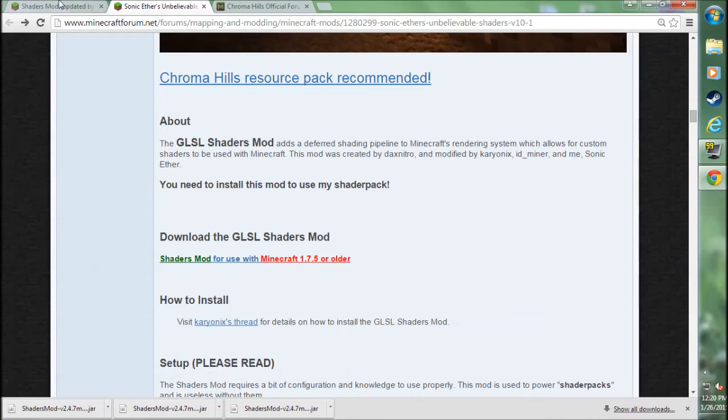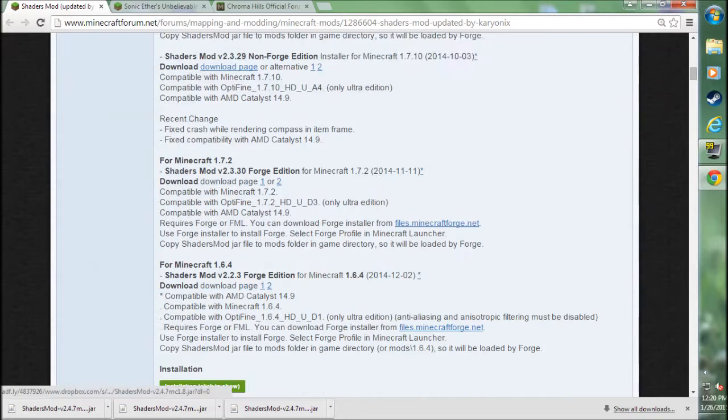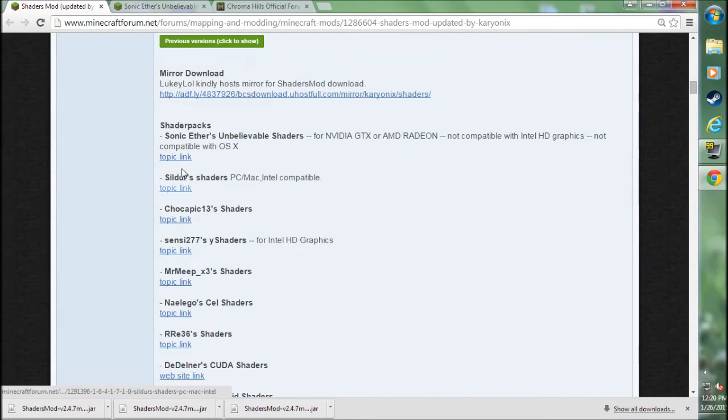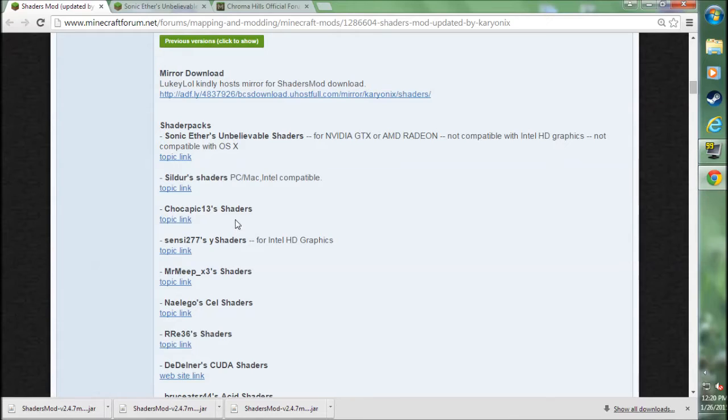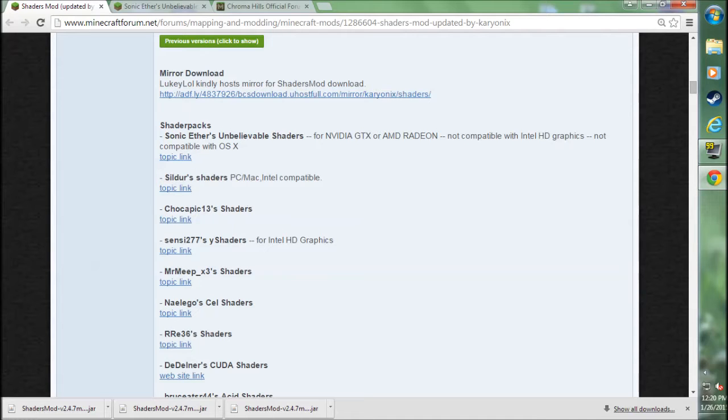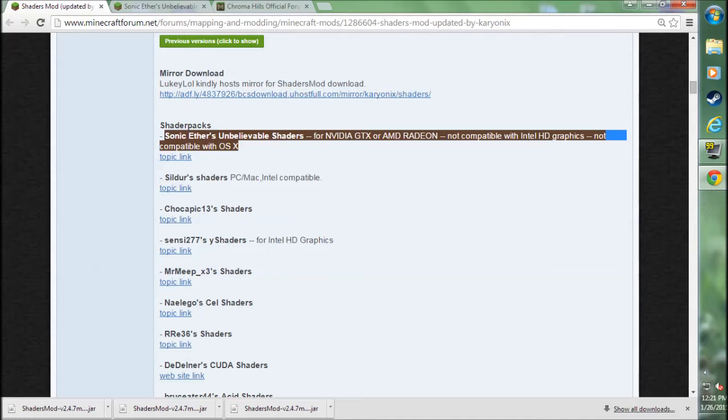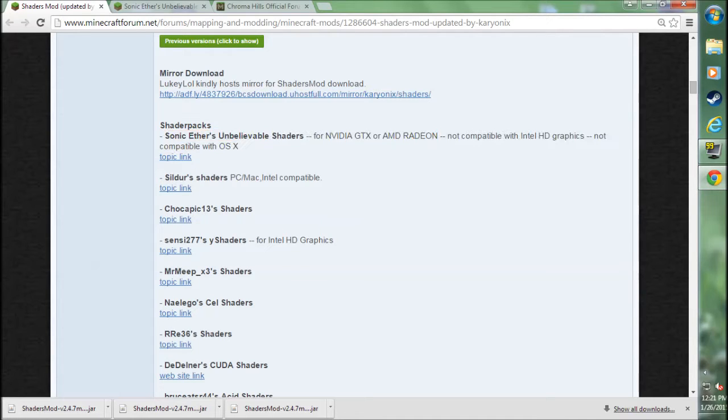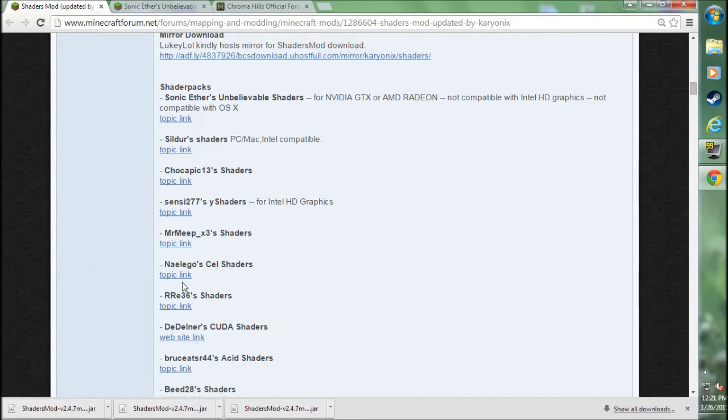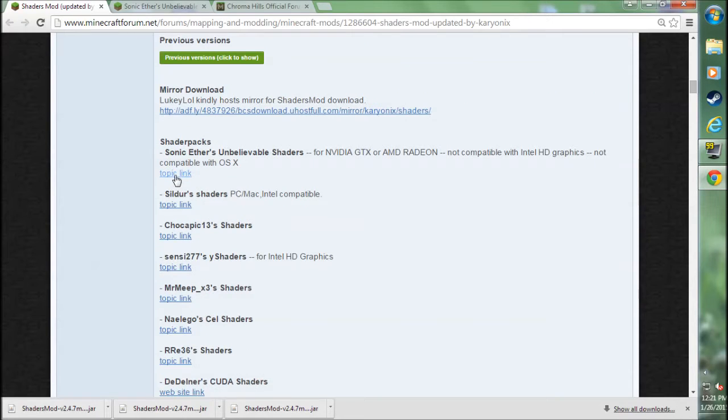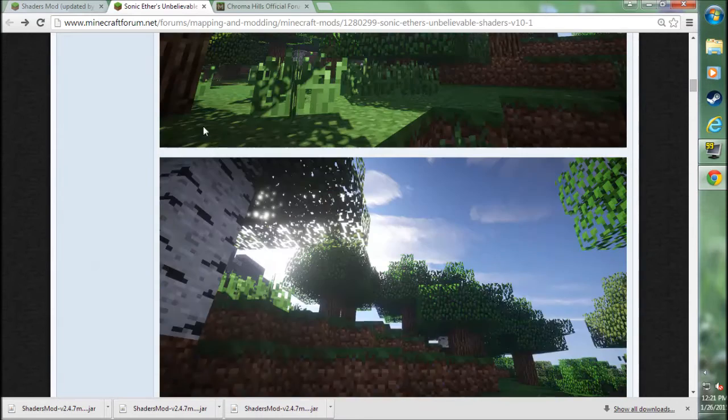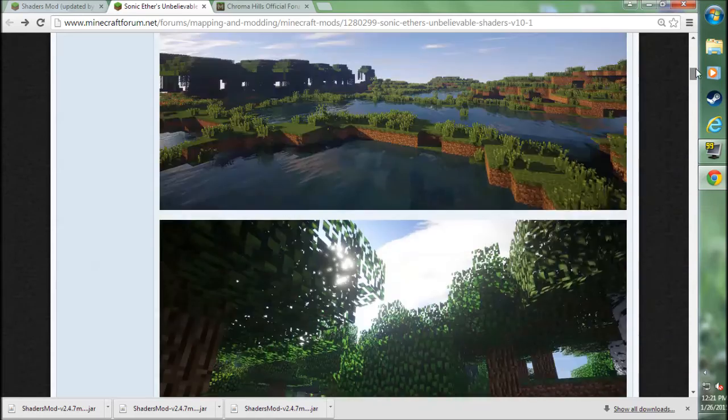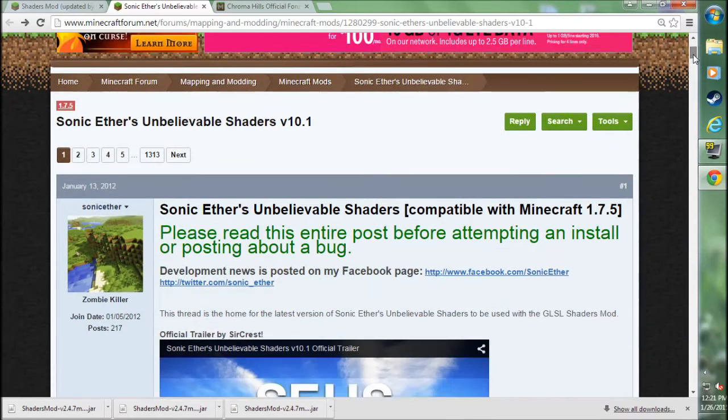Next, you'll need a shaders pack, which you can actually find on their forum page. Scroll down to the shaders pack section, and you can use any of the shaders packs you want. Keep in mind that a lot of them aren't necessarily supported for 1.8. A lot of them are still in 1.7. However, for example, the Sonic Outers Unbelievable Shaders, it says it's compatible with 1.7.5. However, it does work with 1.8, and I assume that's the case for most of these. They'll work. They might be a little bit buggy.